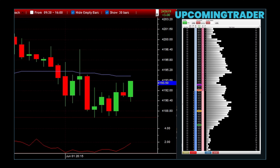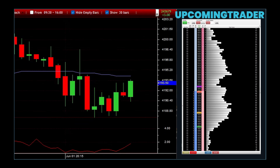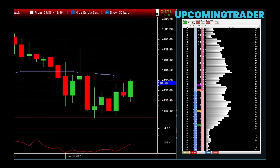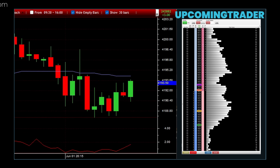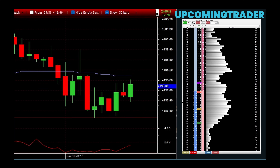Now let's compare market limit and stop-limit orders. Market limit orders guarantee that your trade will only be executed at your specified price or better, but there's no guarantee the trade will happen if the market doesn't reach your price — ideal when you're focused on getting a specific price and willing to wait. Stop-limit orders, on the other hand, ensure your trade is executed within a specified price range, offering a balance between price control and execution certainty, particularly useful in volatile markets. Understanding when to use each type of order is crucial for effective trading.